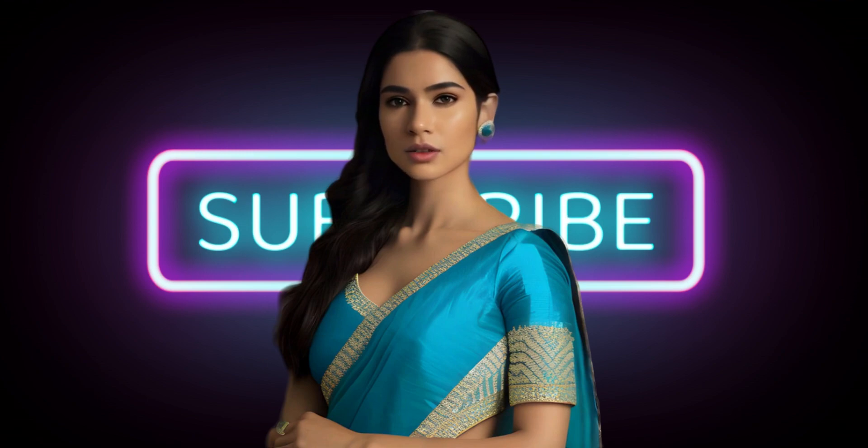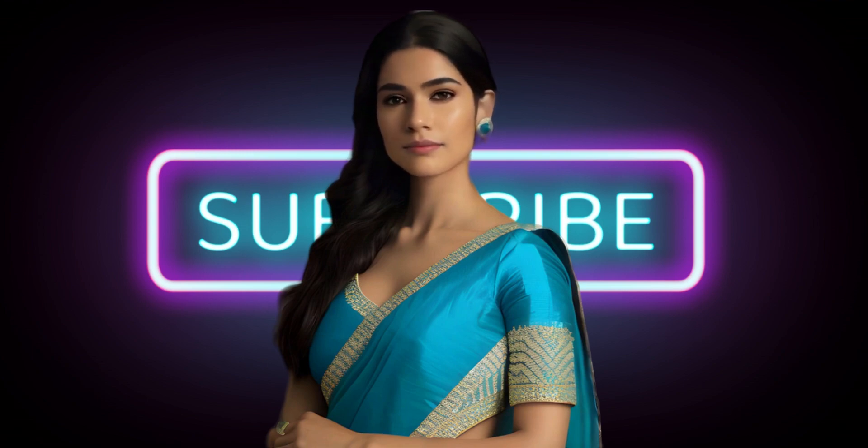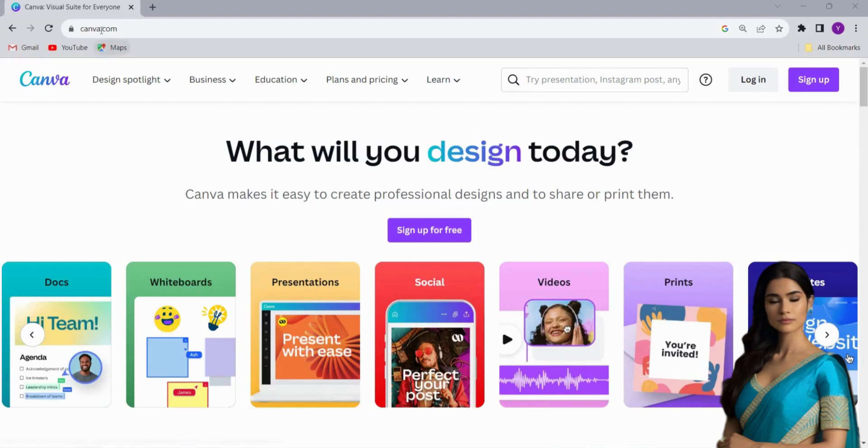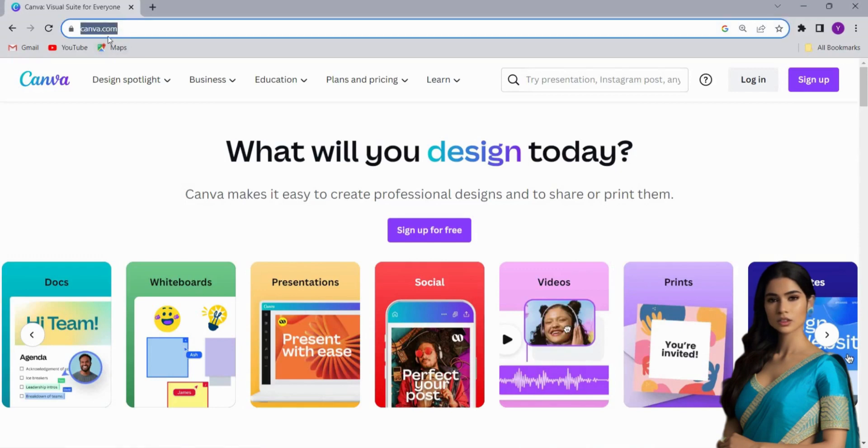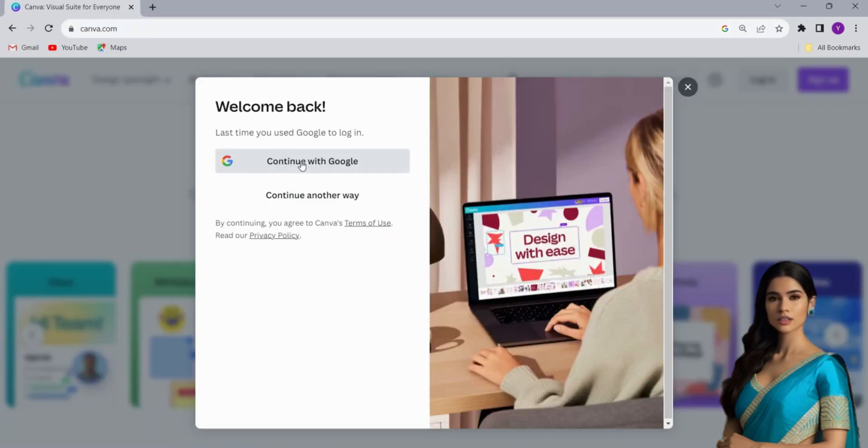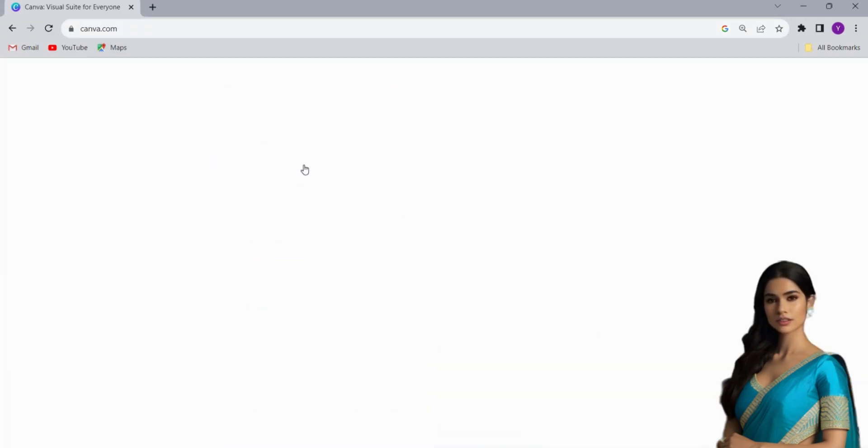Now, let's get started. Step 1. Create an account. First, go to canva.com and sign up or log in with your Gmail account.